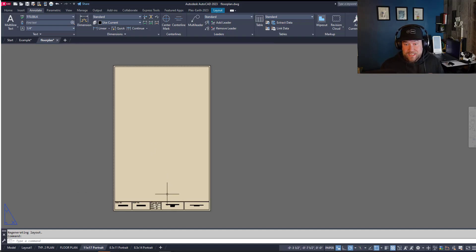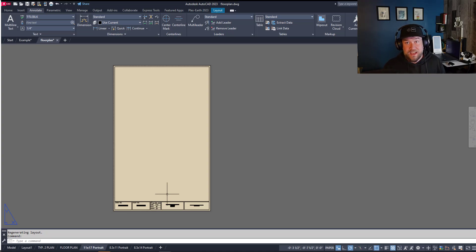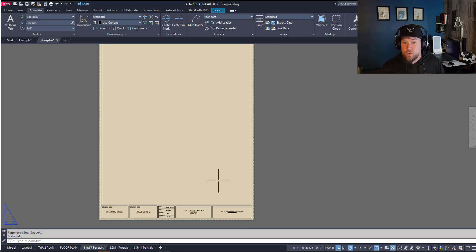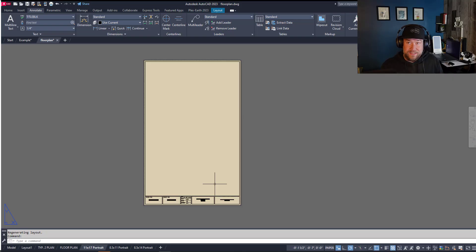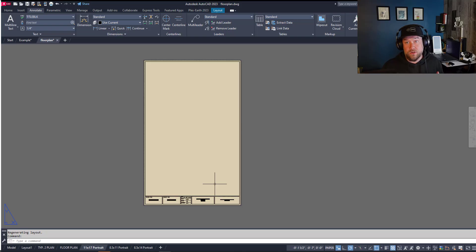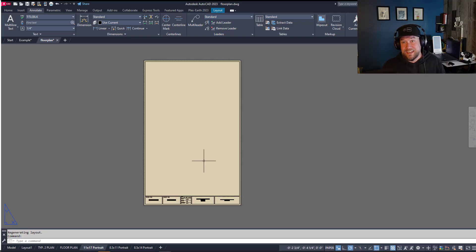Now the one downside compared to the previous one is typically in your template file you're not going to have notes or north arrows or legends, all that. So if you want to directly copy and recreate a layout from a previous project the first method is probably your best bet. If you're just creating new layout tabs with your standard typical template layout then the second method is going to be the one that you want to use.